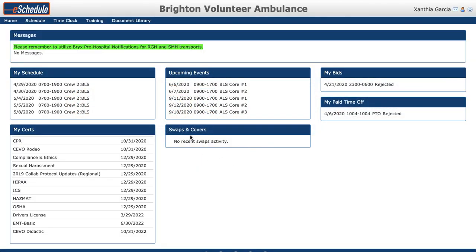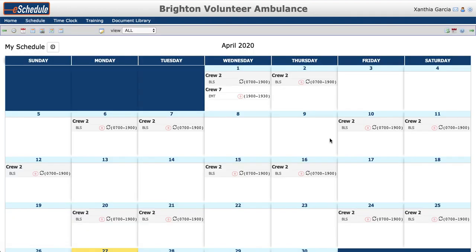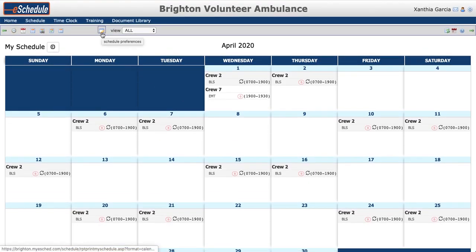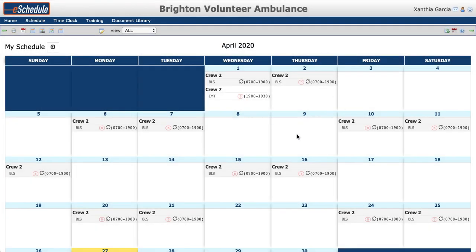After you've logged into eSchedule with your username and password, if you go to the Schedule menu and go down to My Schedule, you will see a monthly calendar view with just your shifts on it. You're going to get your scheduled shift time, the scheduled position that you're on, any position indicators, as well as any rotation indicators. In this example, this member is working from 07 to 1900 and this is their normally scheduled rotation shift.